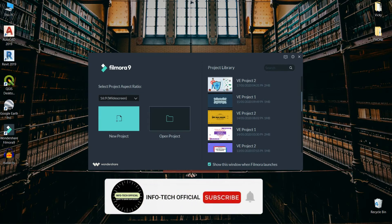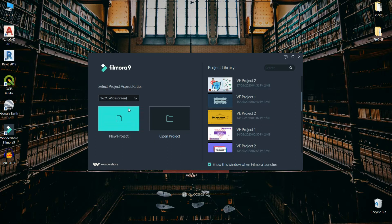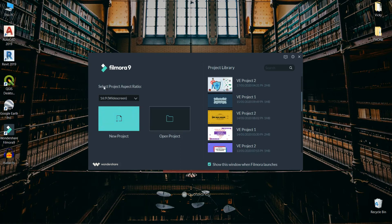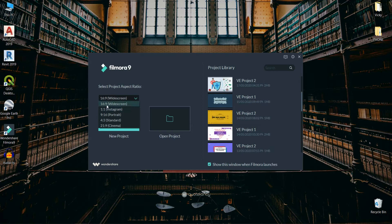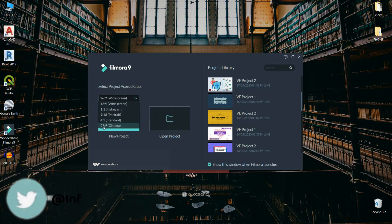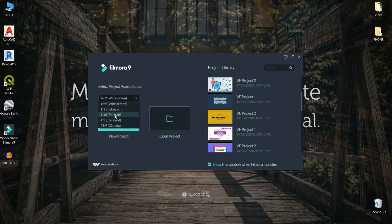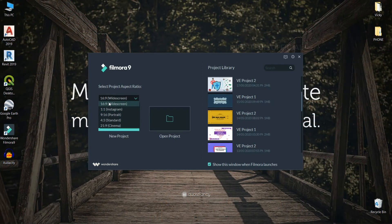If you want to use Filmora, there are Filmora 9 software versions. If you want to open the software, you can see the interface. You can see the aspect ratio, the video size. If you want to open for the phone, you can use the portrait mode.